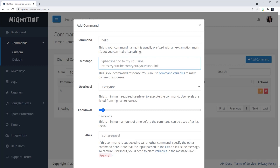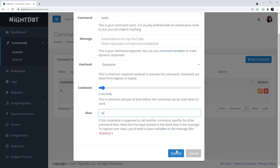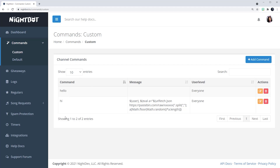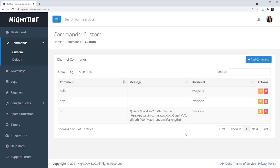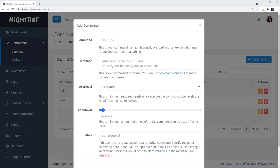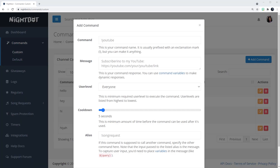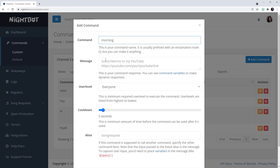I don't want to write the same command message all over again — this is where the alias comes in. I'll bypass the User Level and Cooldown since I'm leaving those the same, and I'll set the Alias to 'hi'. So whenever anybody says 'hello', Nightbot will treat it just like 'hi' and use the same messaging structure. Hit Submit — done. The commands show up in alphabetical order, which is why 'hello' is above 'hi'. I'll also add 'hey' the same way, with the alias set to 'hi'.